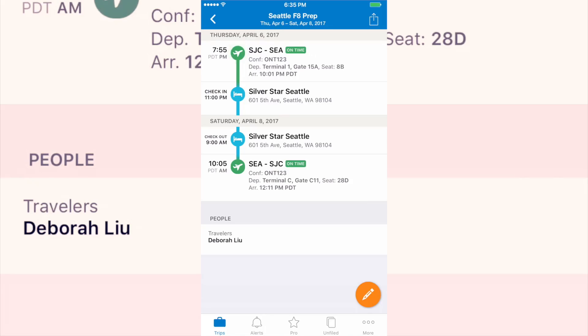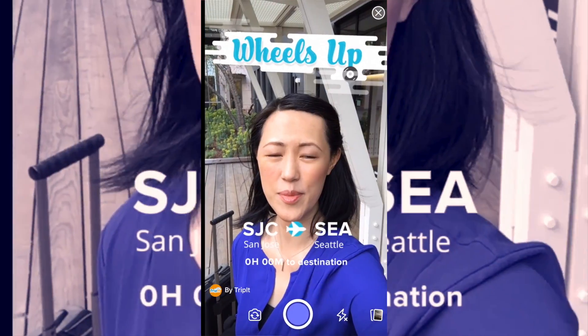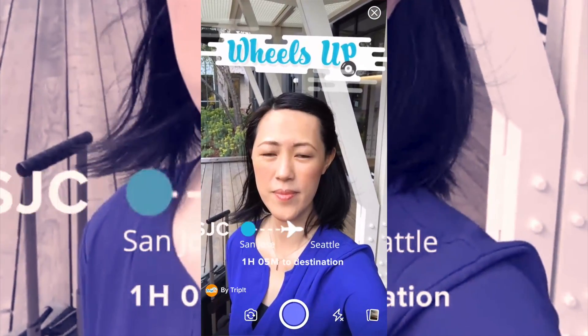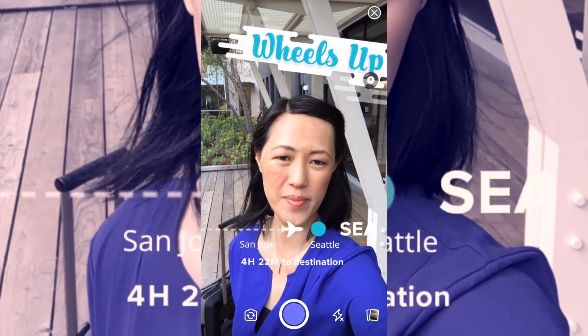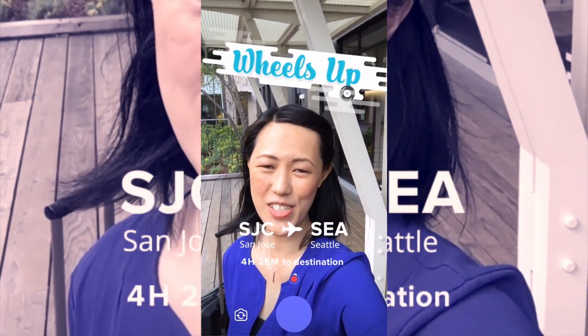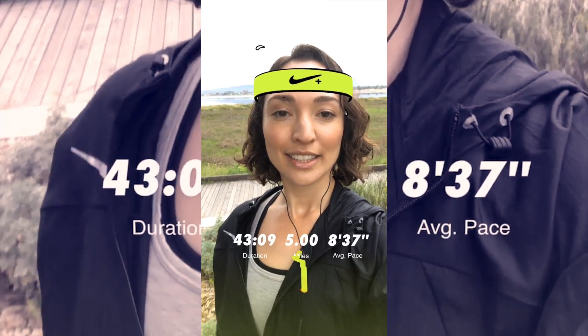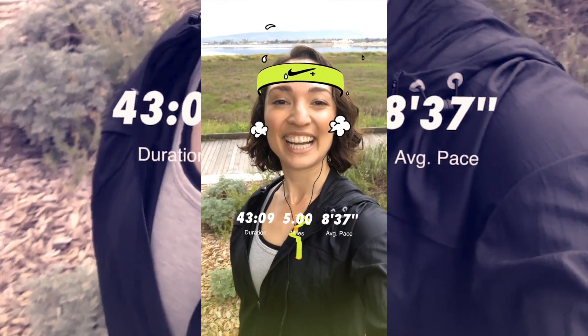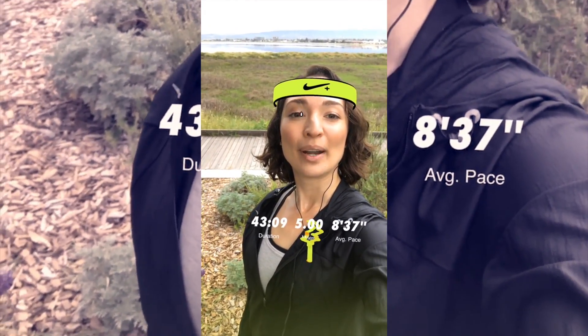You can even write code that calls data from outside sources, like how Tripit's effect pulls in people's flight info, or how Nike's effect overlays their run maps and stats.